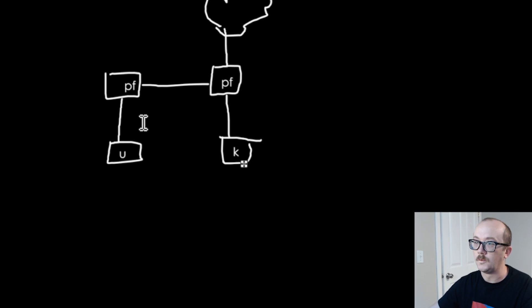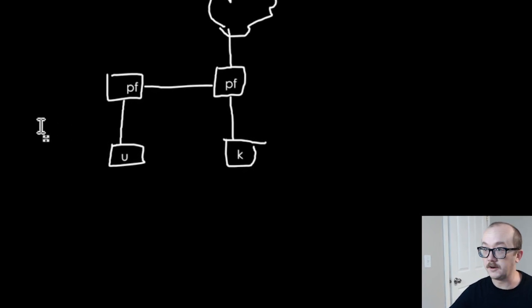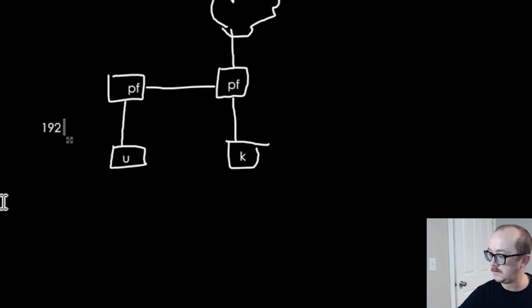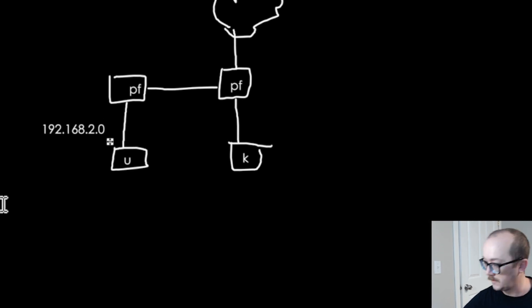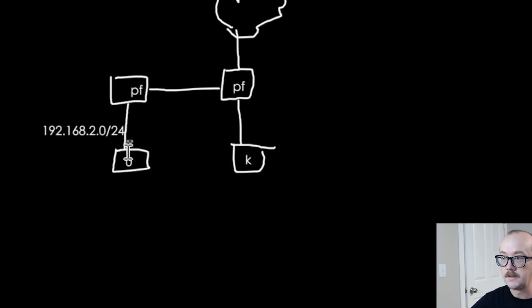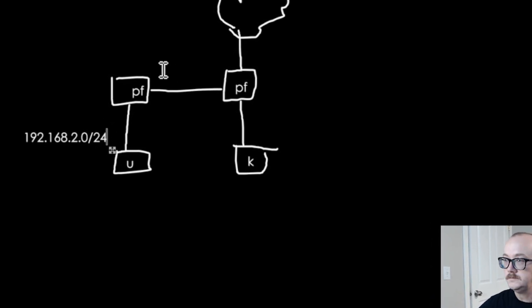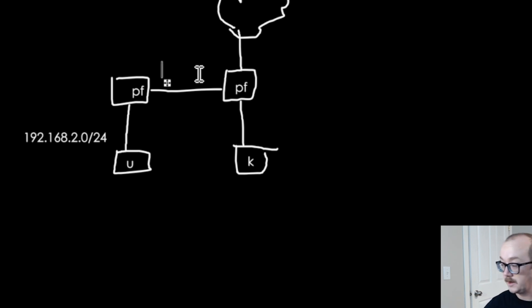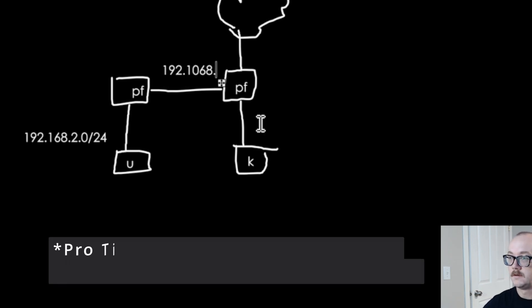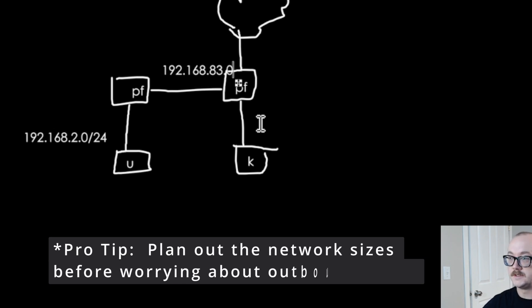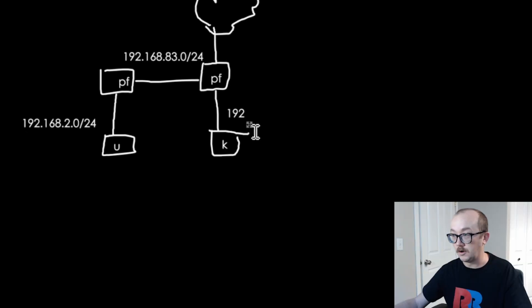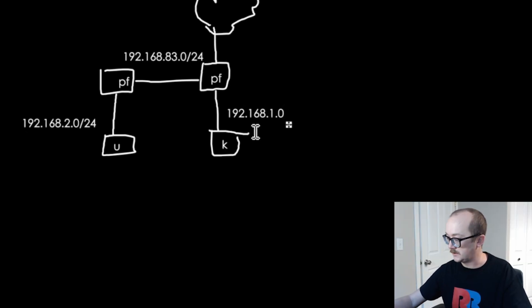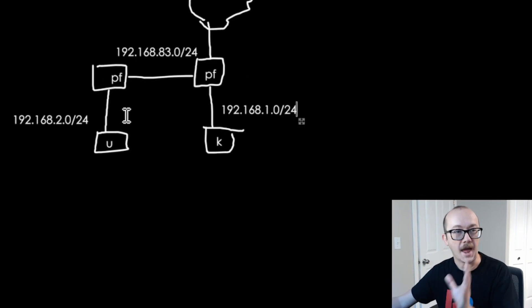We are going to be playing with a network over here 192.168.2.0/24. In this network which is a host-only by the way is going to be 192.168.83.0/24. And we also have a network of 192.168.1.0/24.